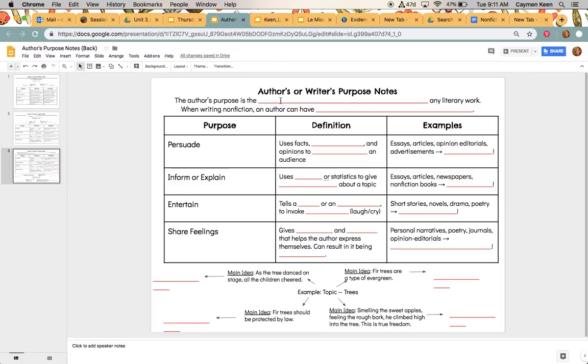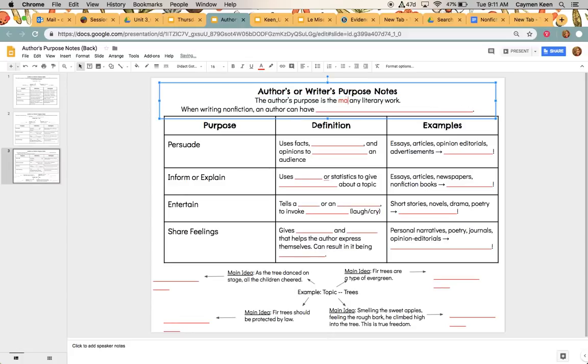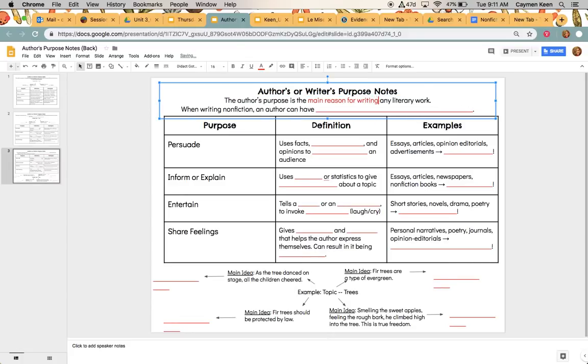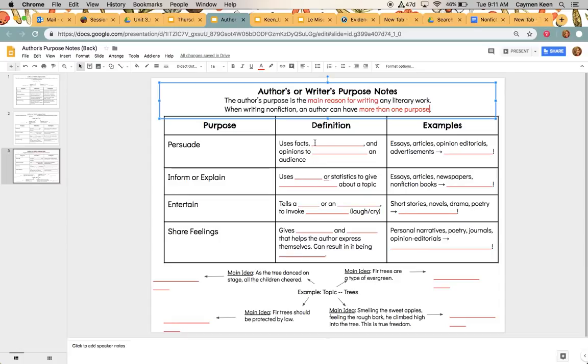And so anything in red, I'm going to write what the answer should be. So please do that on your piece of paper as well. So the definition is the author's purpose is the main reason for writing any literary work. When writing nonfiction, an author can have more than one purpose. So that's going to be for nonfiction only.